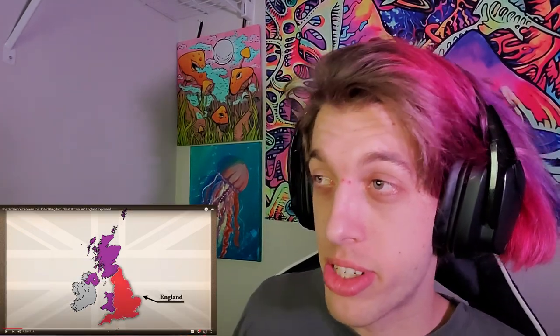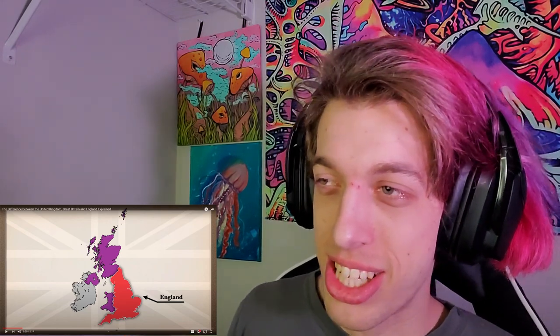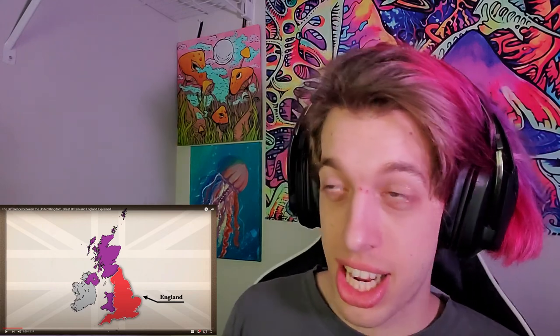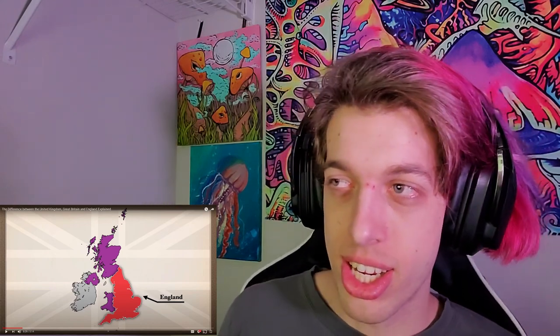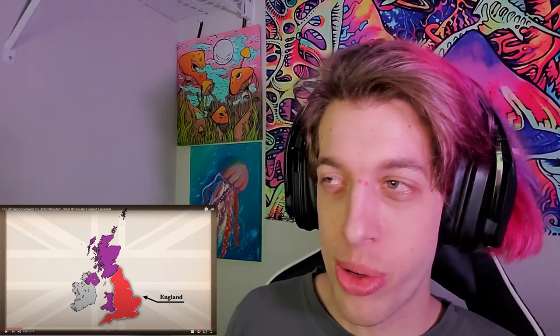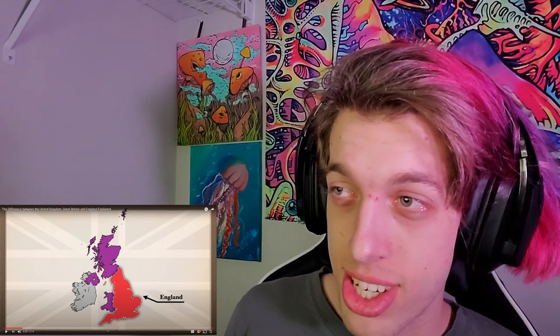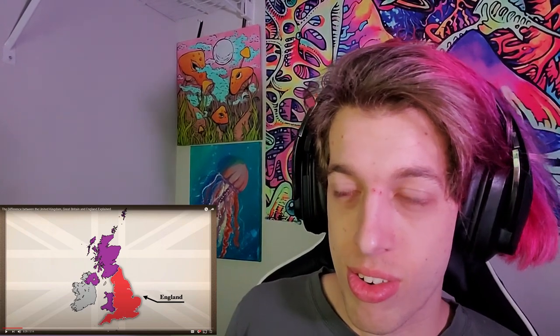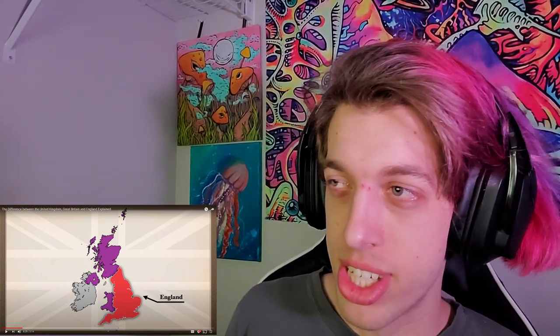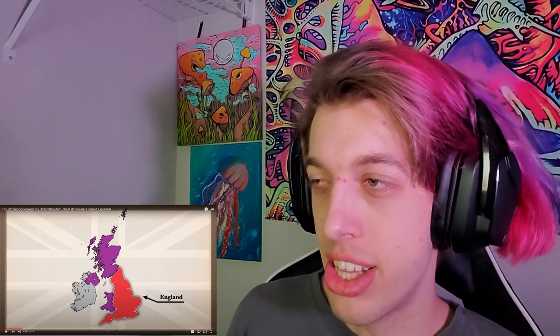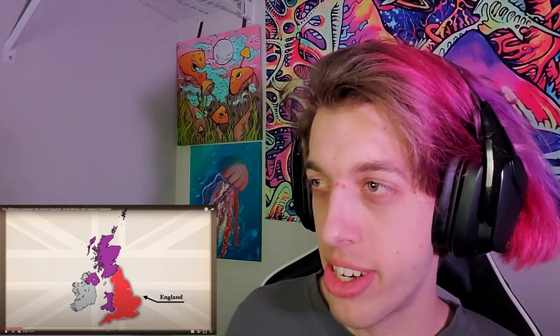Parker interjects: 'I'm going to just go ahead and guess them right now so you guys can be proud of me based on what you've taught me — England, Wales, Scotland, and Northern Ireland. And when you refer to the big island right here, this is all Great Britain, right? All four of these and Northern Ireland. And then there's just Ireland down here, which is a different country.'